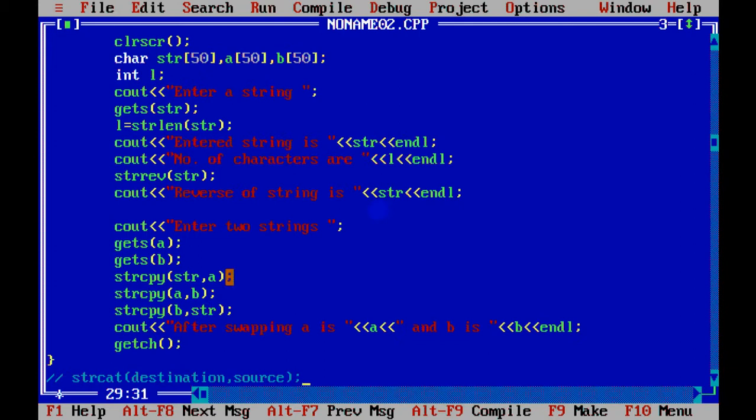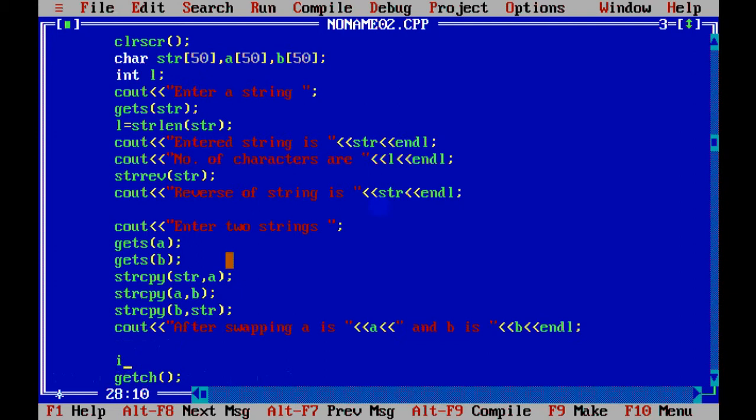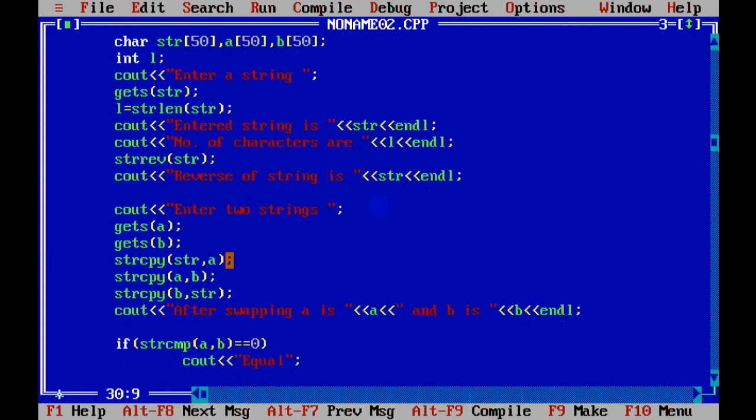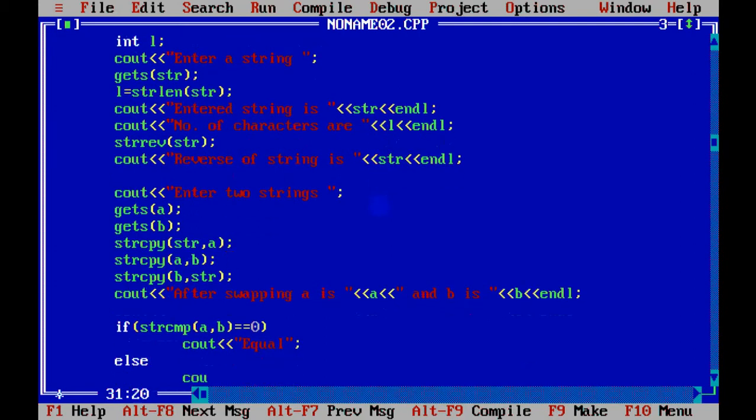And the last function you can use over here from string.h is string compare, strcmp. Like I have entered these two strings, I have swapped them, but I need to check whether they are same or not. So to check that, we have a function called strcmp. And the string compare function gives us zero, positive value, or negative value. If it gives zero, that means the strings are equal. There is no difference in the two strings. They are exactly same. The number of characters, the exact characters, everything is same, so it will return zero.